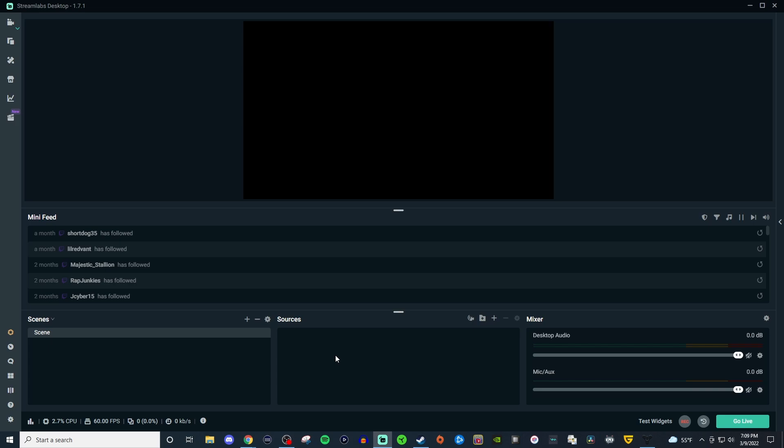How's it going everyone? John here. Welcome to another Streamlabs OBS tutorial video and today I'm going to be showing you a workaround for this annoying black box that you get when you try to use game capture when you're trying to capture a PC game.